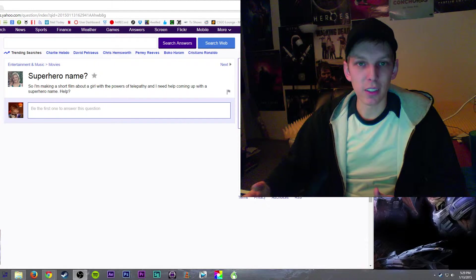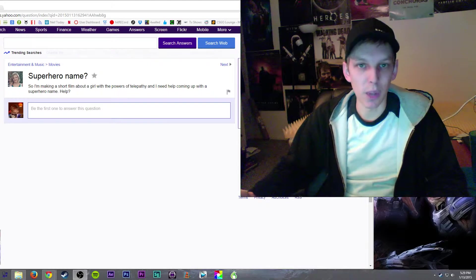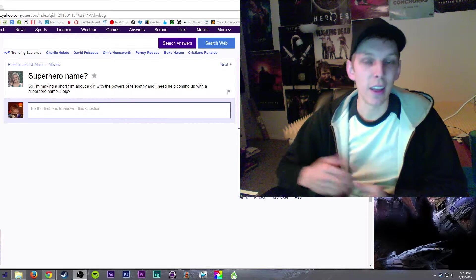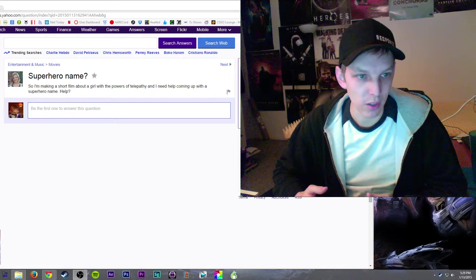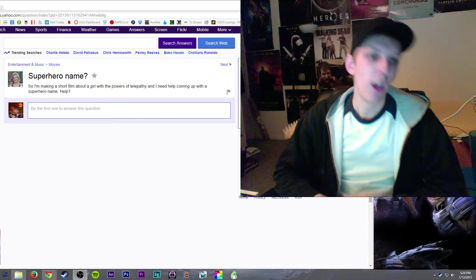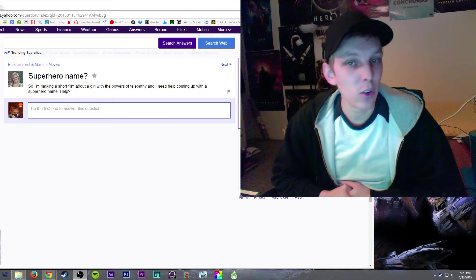Hey guys, welcome to Fox Answers where I answer questions from Yahoo Answers. Today we are in entertainment and music under the movies category. Someone asked superhero name.